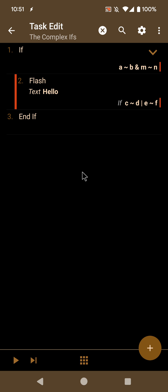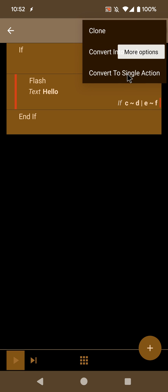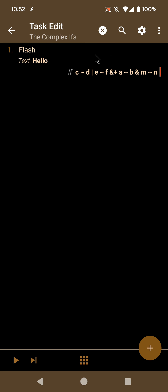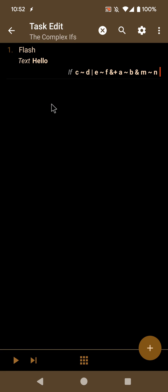You can also have more complex if blocks where the if action has a condition, but the action inside it also has a condition. If you select all three and convert to single action, both conditions will be merged and united with the AND condition. It'll work the same as before, but all in a single action.